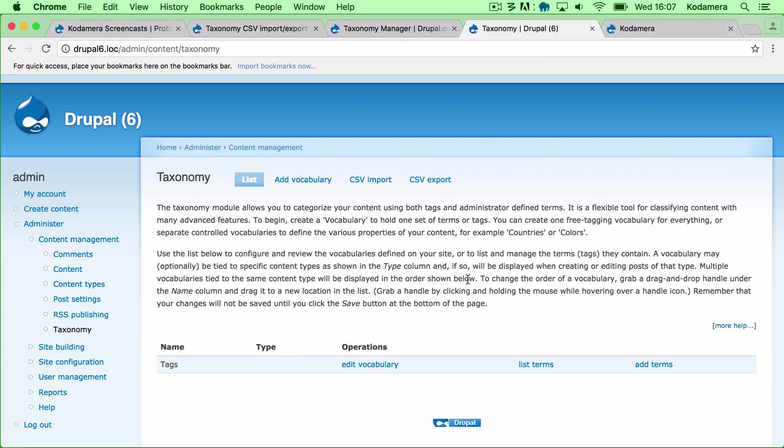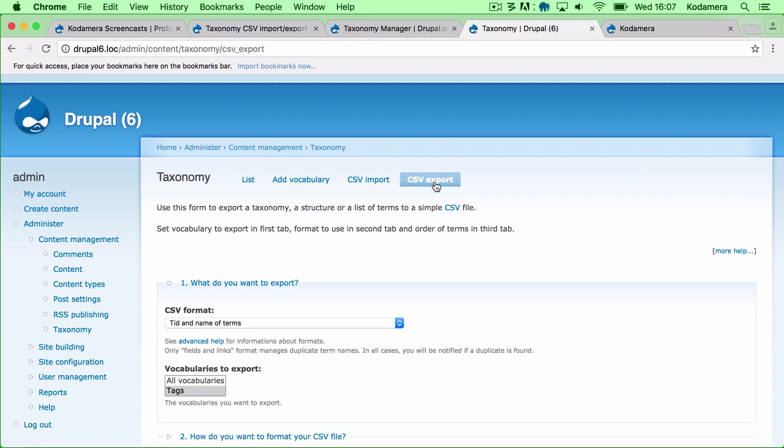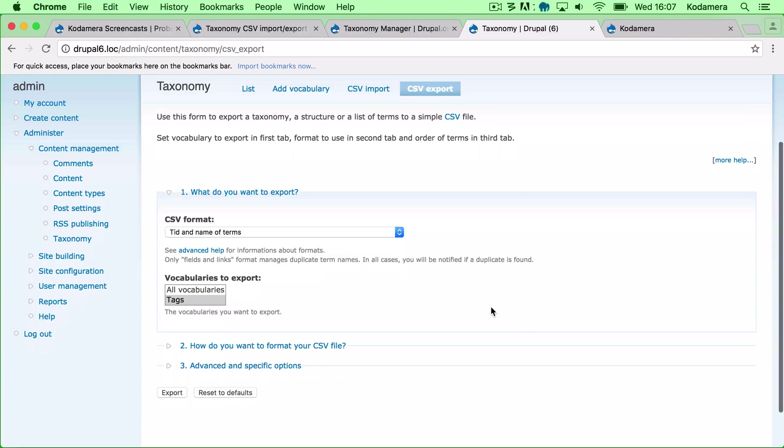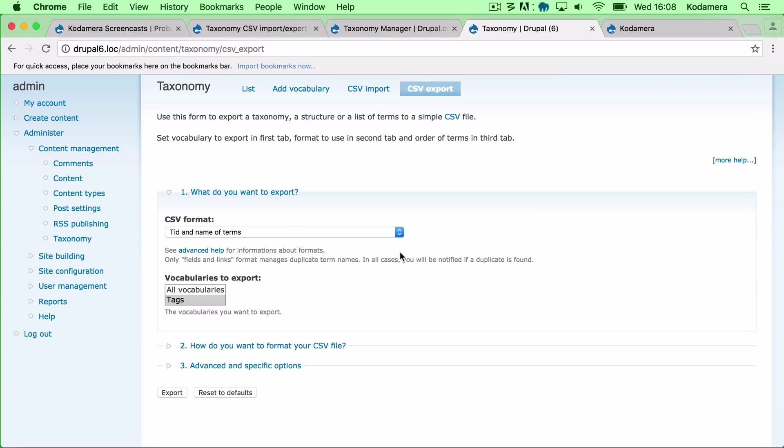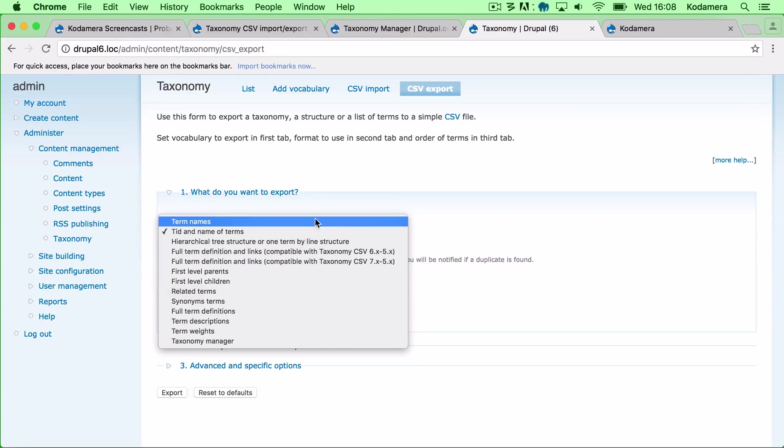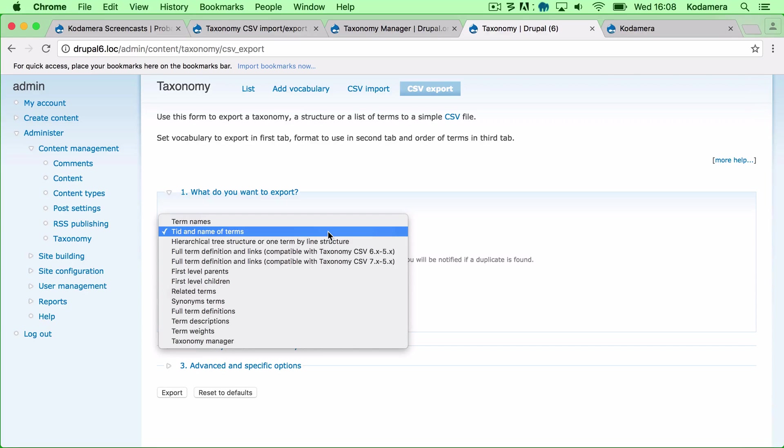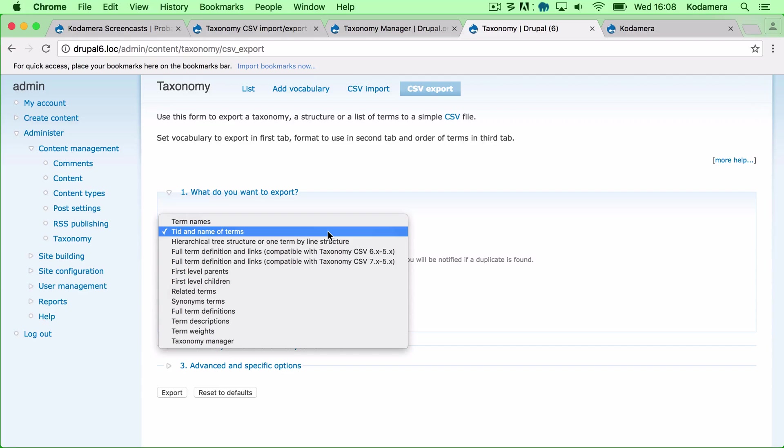All right, back to this and we're going to do an export. So you use this form to do an export and it's fairly simple. What do I want to export? I can choose just term names, I can also choose TID and name of terms. TID is the term ID which is located in the Drupal database. So if you want to keep the term ID alongside with the term name, then you want to choose this.